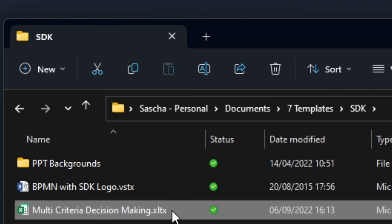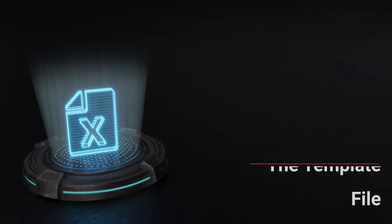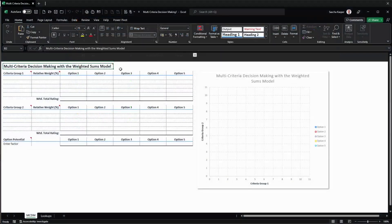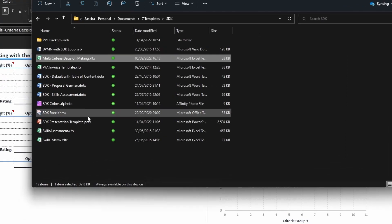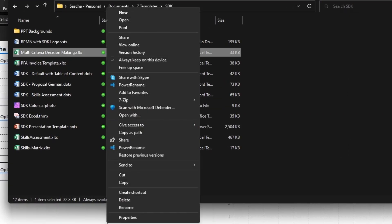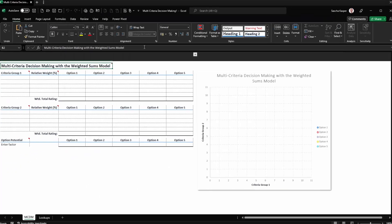Ideally, you save the template in your templates folder. If you double-click the template, a new Excel file will be created. You can safely modify this file. If you want to modify the template itself, you need to right-click on it and select Open from the context menu.